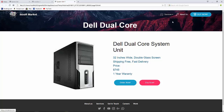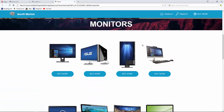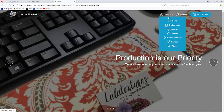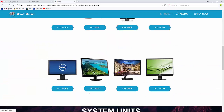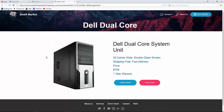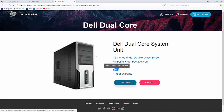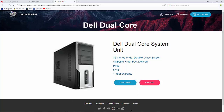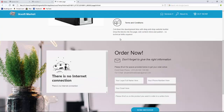This is our homepage. I scroll down and decide to order a system unit, so I click 'Buy Now'. It takes me to the Dell Dual Core System Unit page with its specs. I like it and want to order it through their delivery service, so I click 'Order Now'.